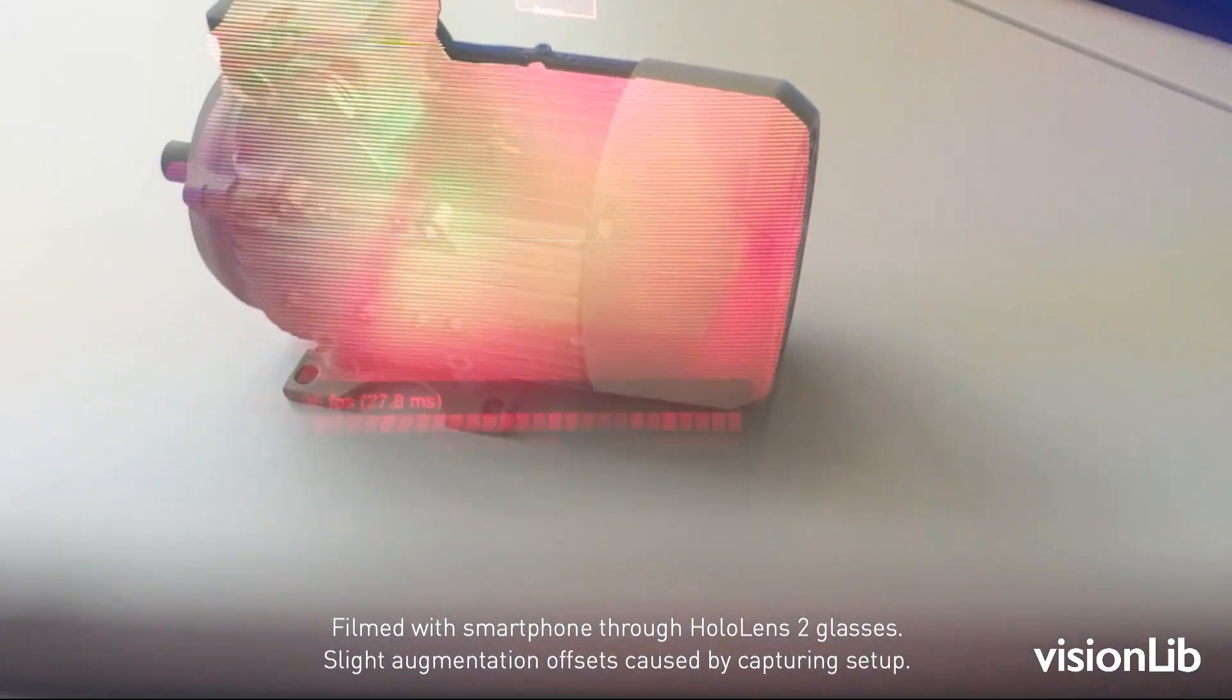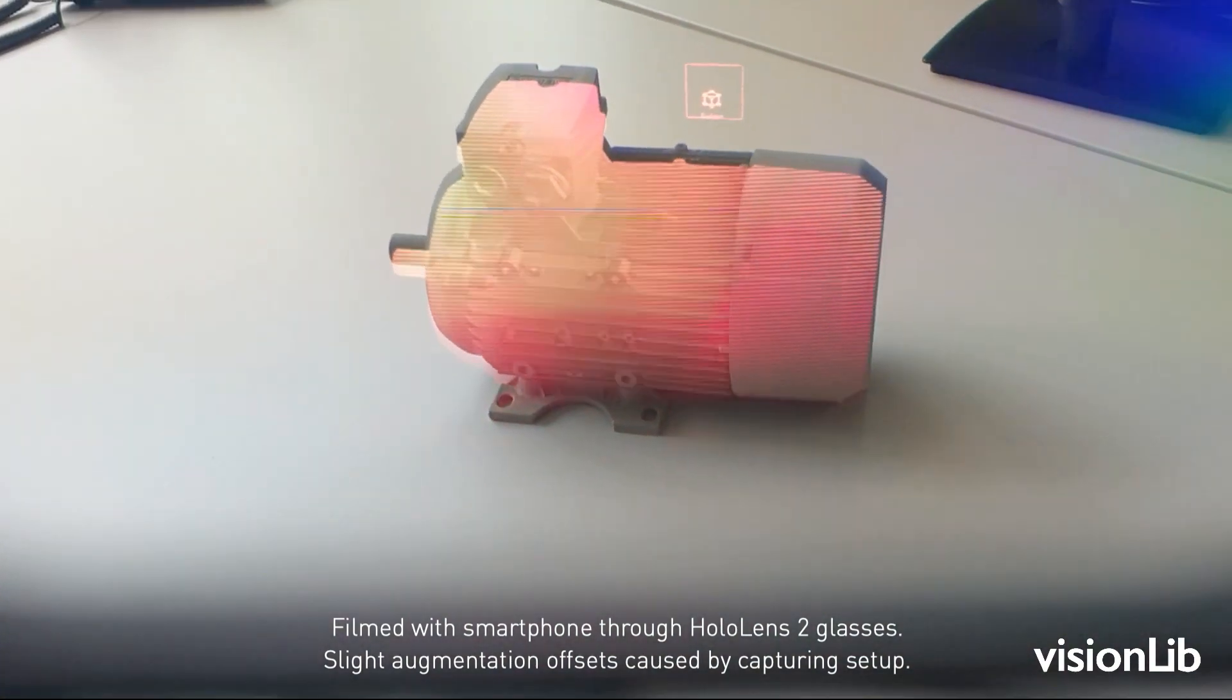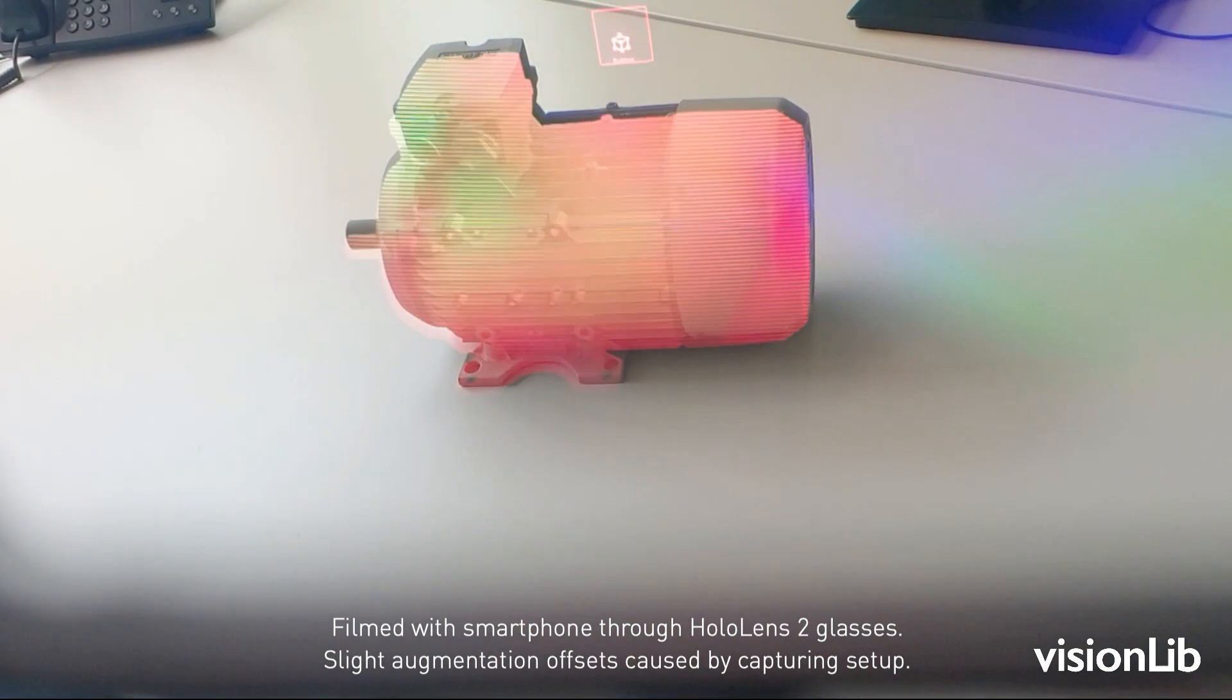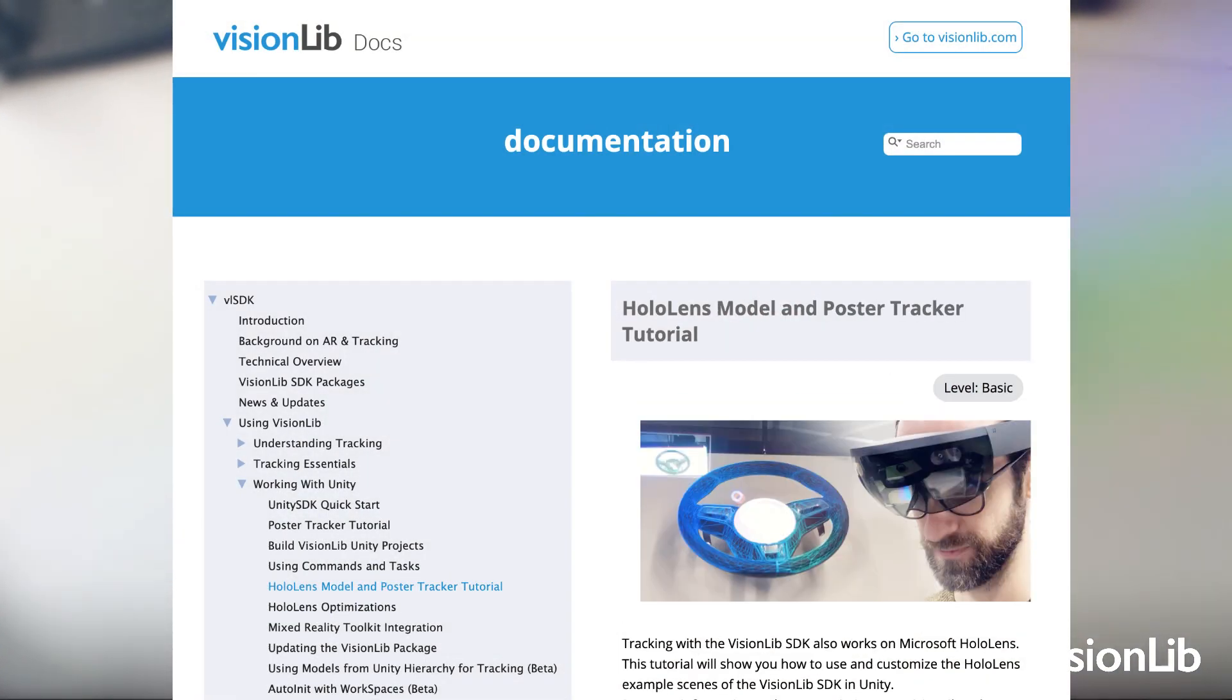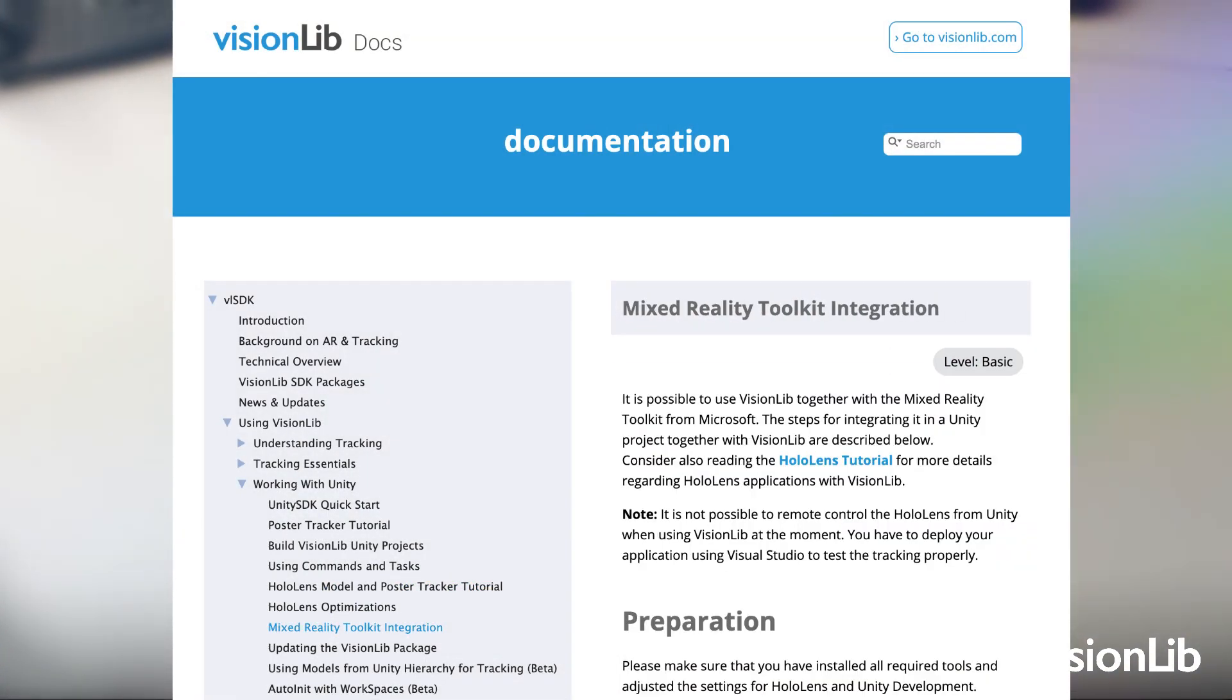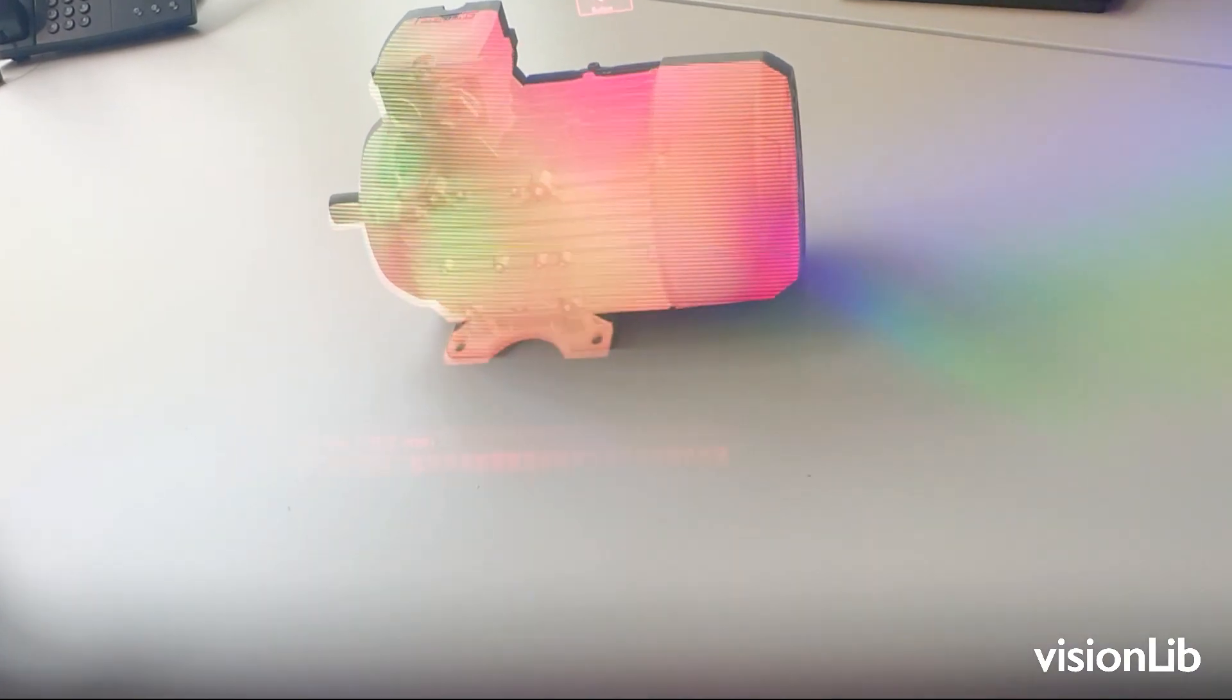That's it. For more information about HoloLens and the Mixed Reality Toolkit integration, please also have a look at our documentation. Links are in the video description. See you in the next tutorial.